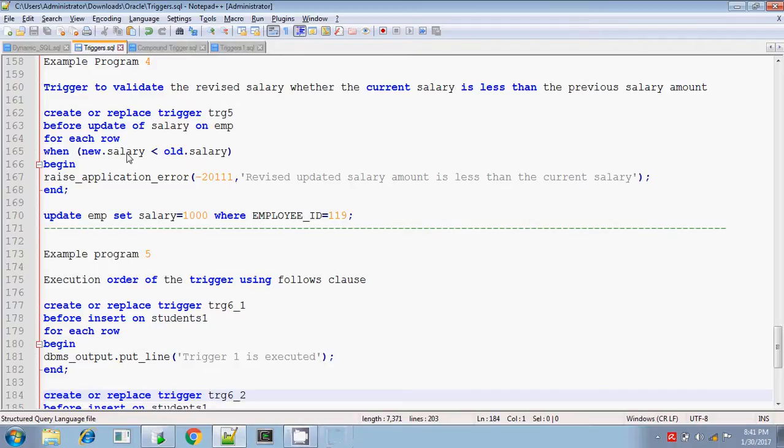Hi, this is Stephen. In this session, I am going to explain to you about the row level trigger by including the when condition clause.